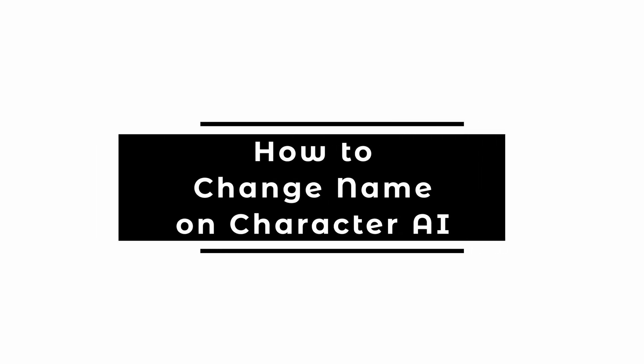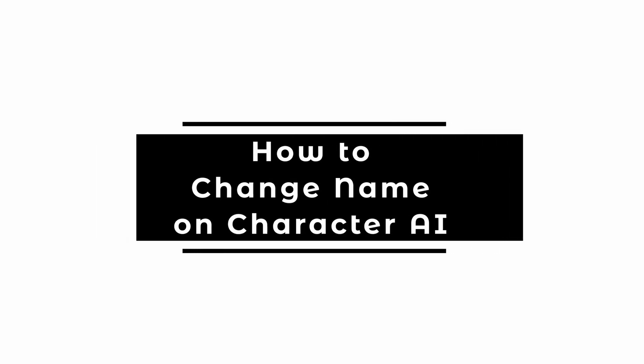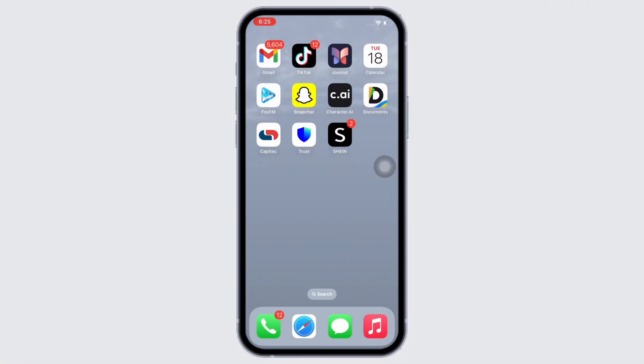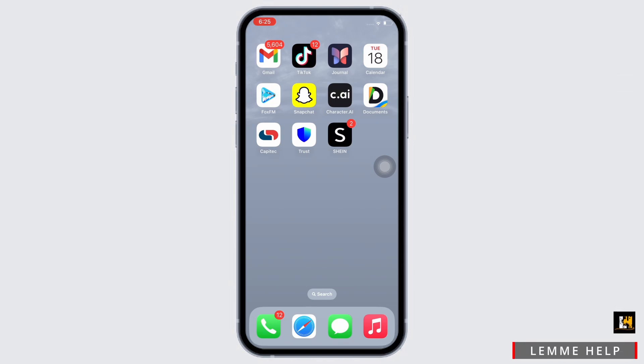How to change name on Character AI. Hello everyone, I am Pishaka and welcome to our channel. I will take you through the step-by-step process on how to change name on Character AI. Now let's get right into the tutorial.